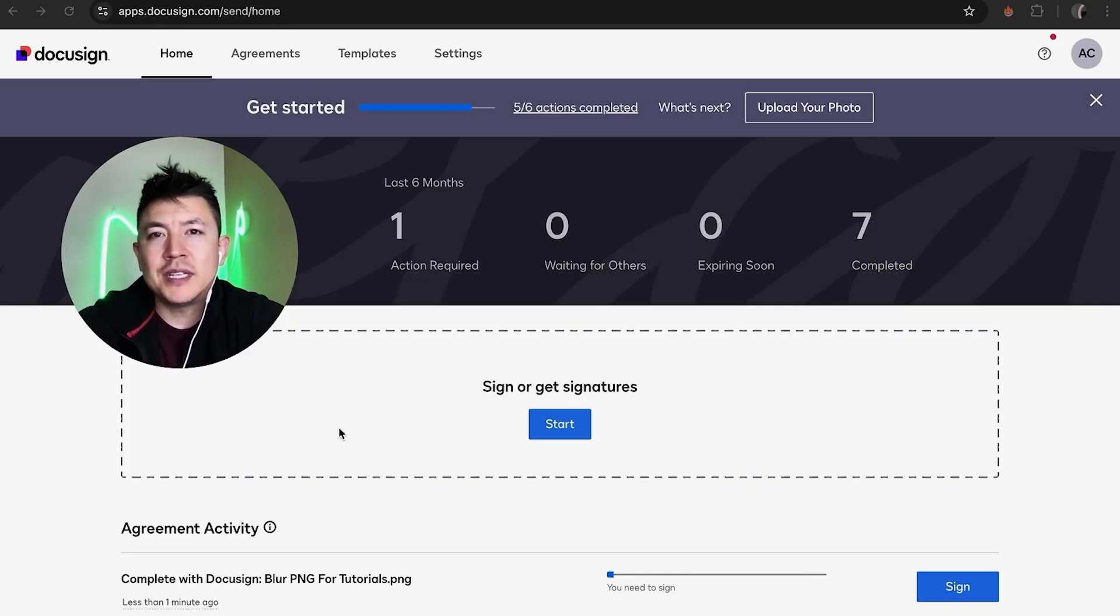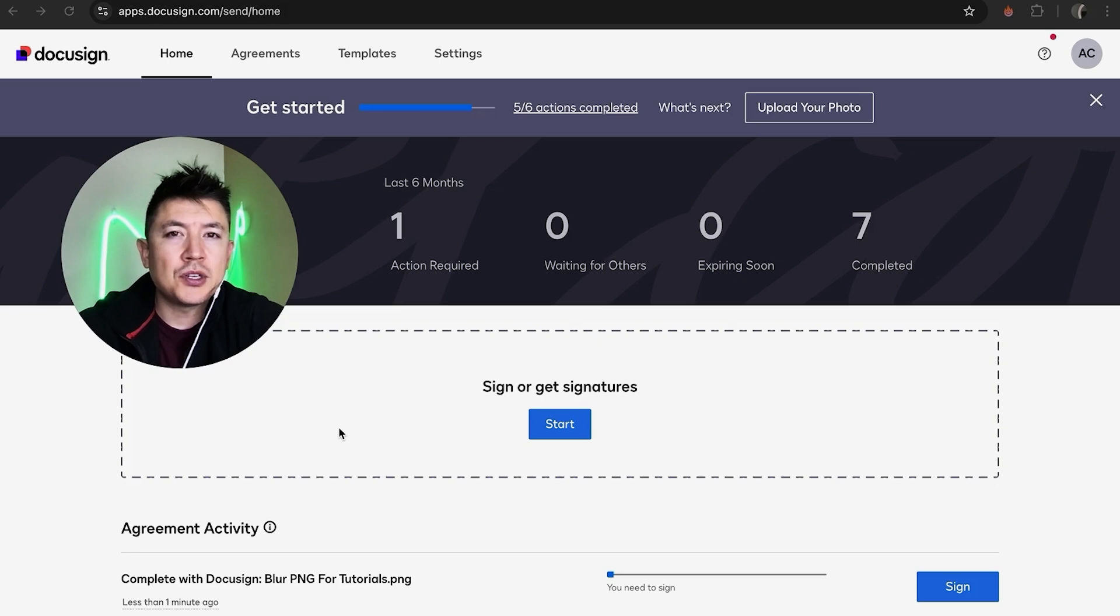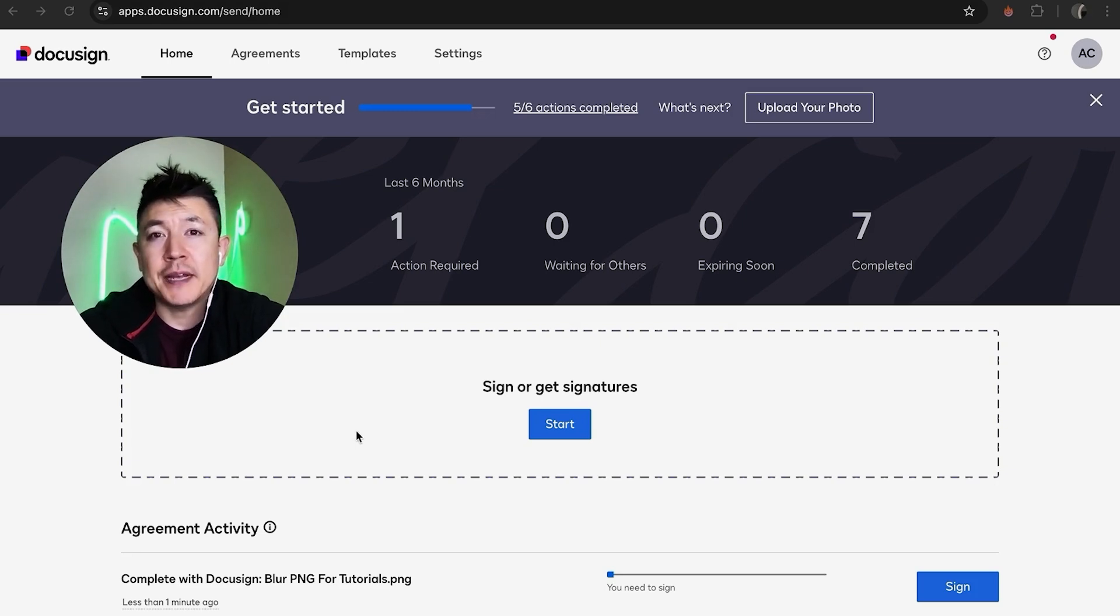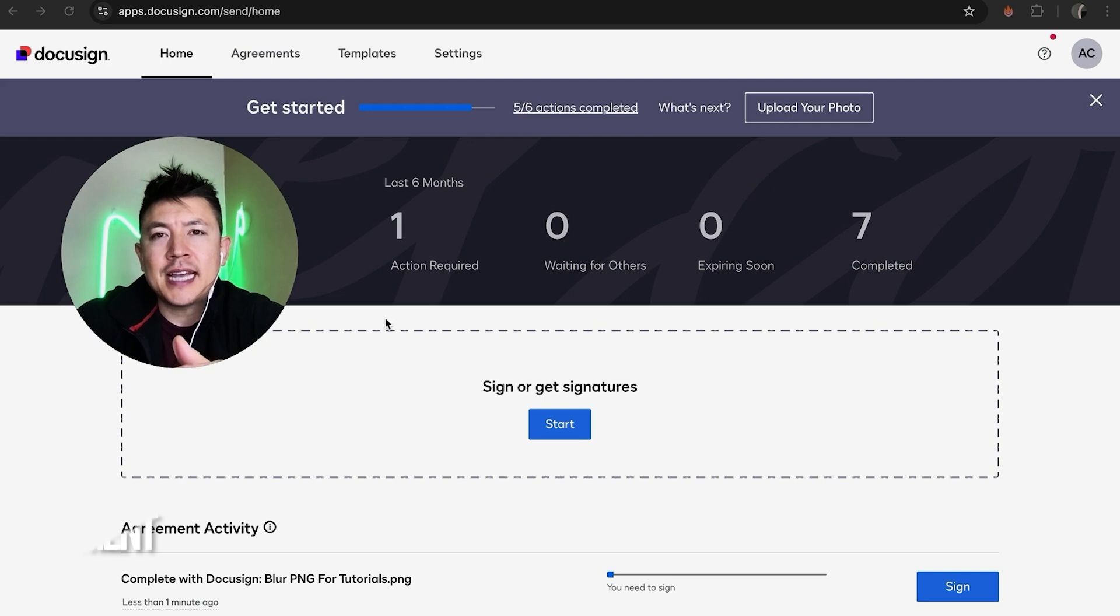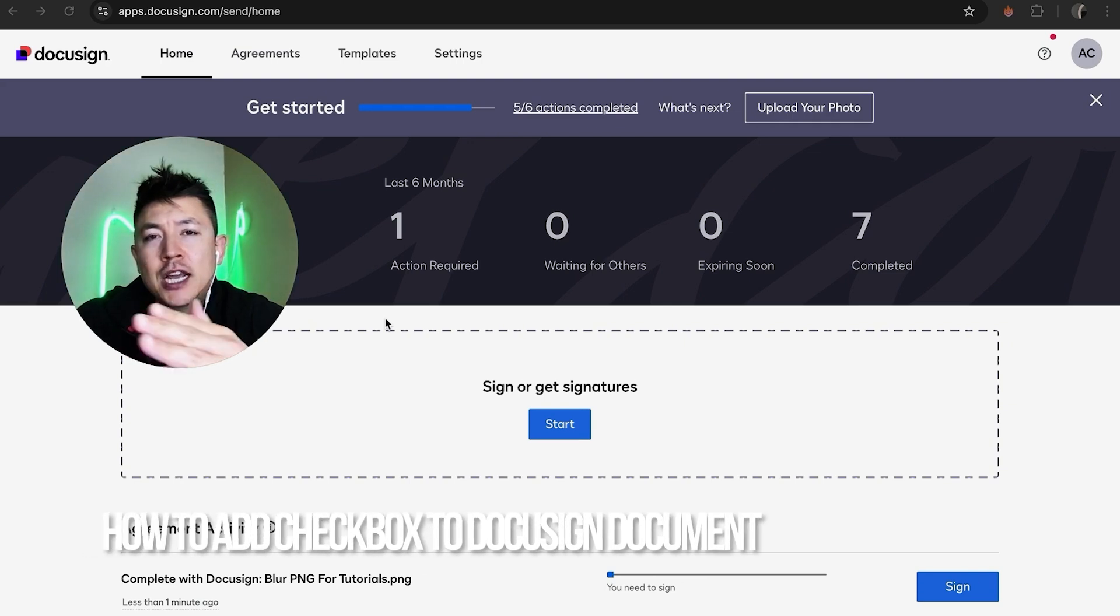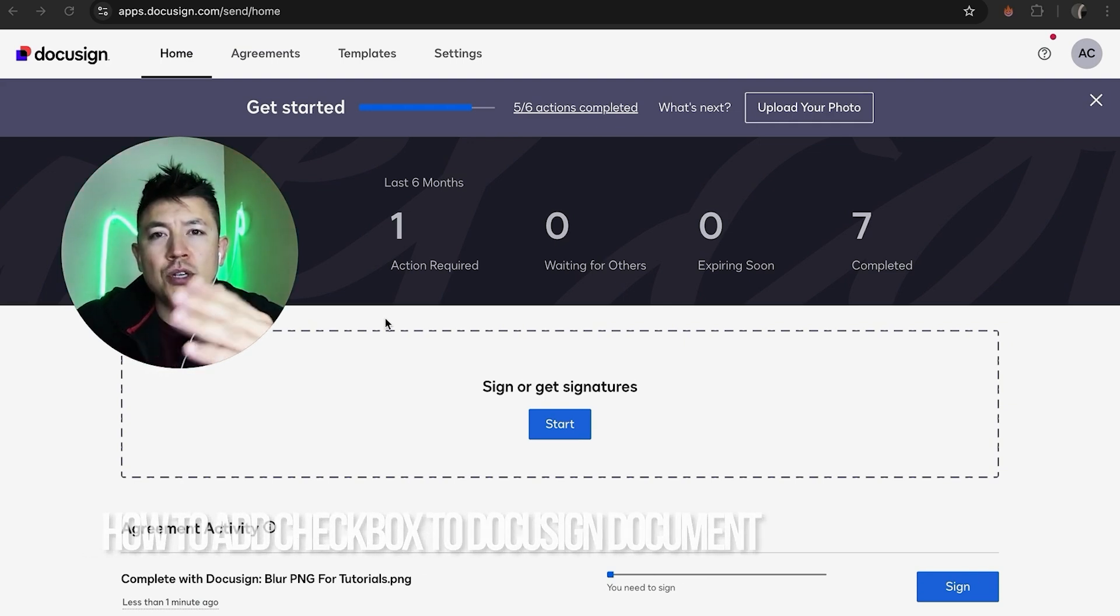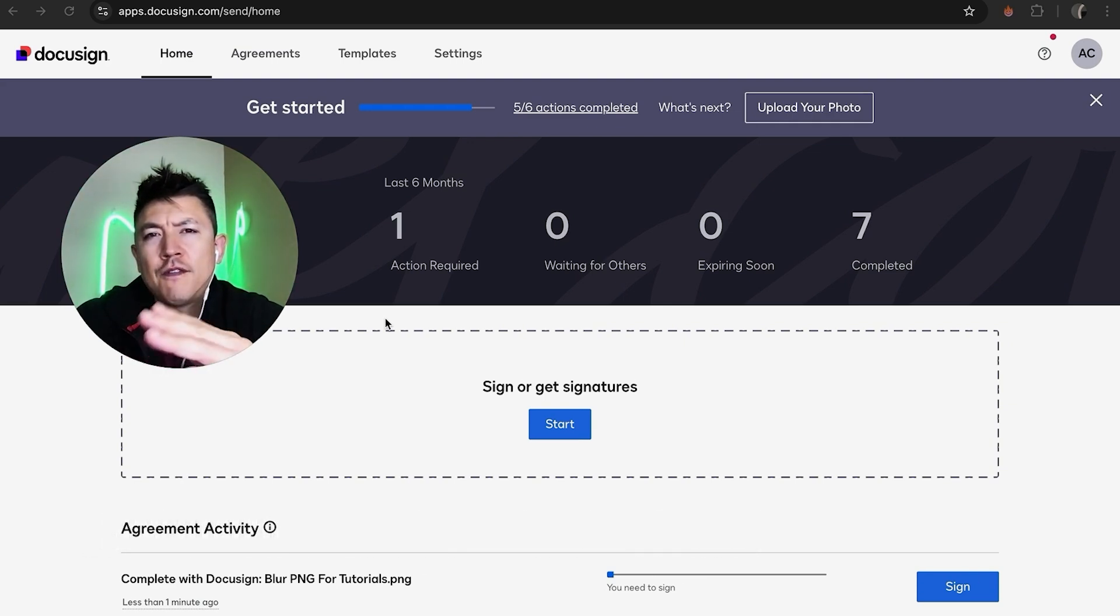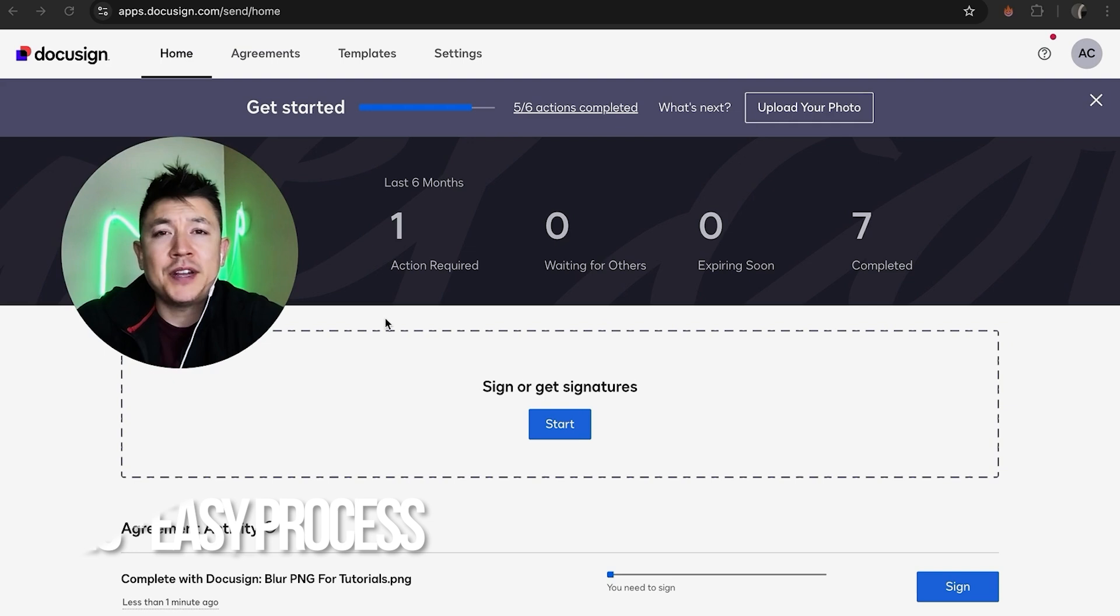Hey, welcome back guys. Today on this video we're talking about your DocuSign account, and more specifically, I'm going to quickly answer a question I keep getting a lot on my other video: how do you add a checkbox into your DocuSign document? Let's go ahead and talk about this.